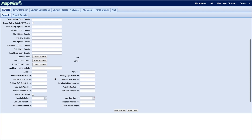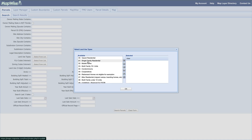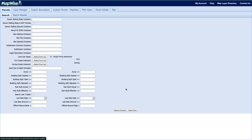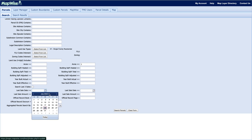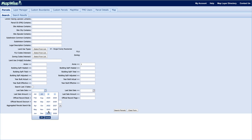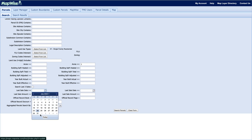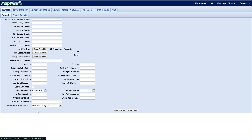Next we're going to use our land use types — we're going to look for single family residential. I'll double-click to move that over and click okay. For acres, we're going to put anything less than one acre. For last sale date, we're going to look from the last year, so I'll put 2023 and hit okay. For last sale amount, we're going to look for anything between $200,000 and $350,000.